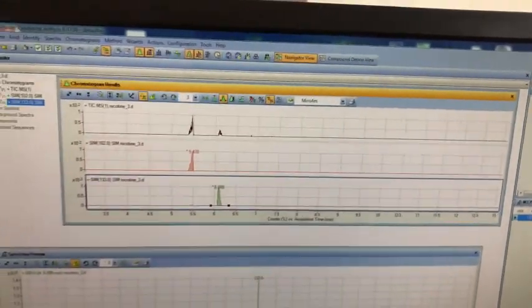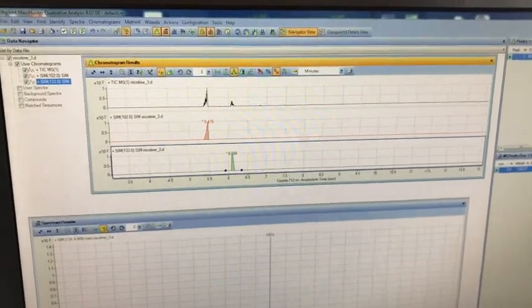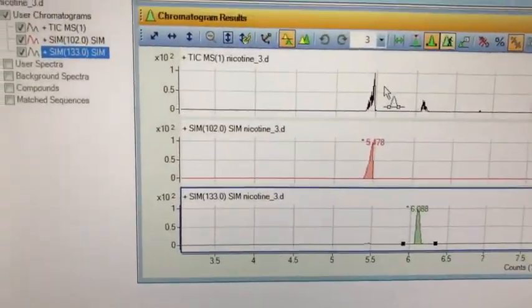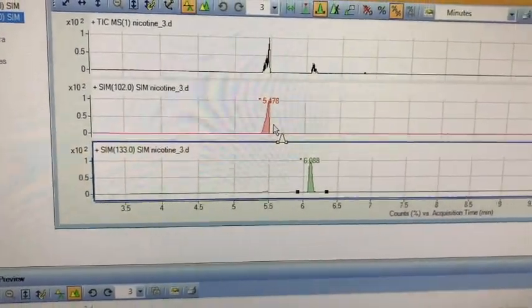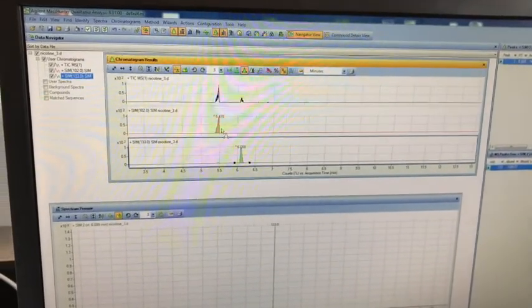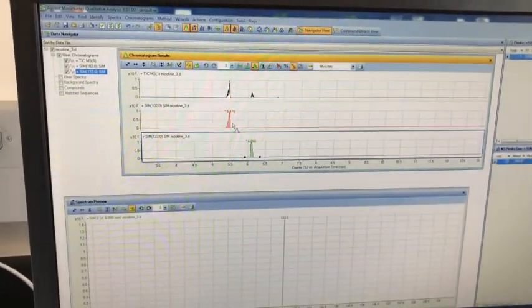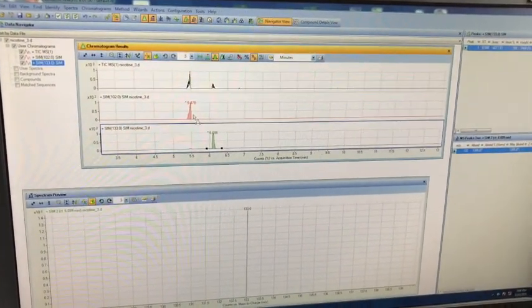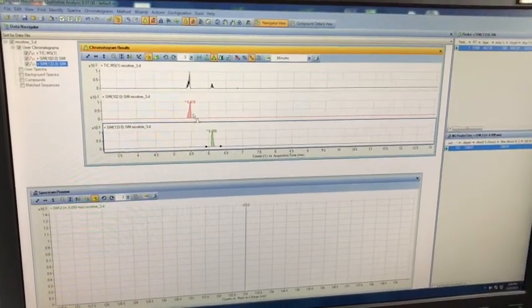We're going to do this for each and every calibration point, getting the area count for quinoline and nicotine. The quinoline is analyzed at m/z 102, and the nicotine at m/z 133. We're then going to use this to plot the ratios of the two using the internal standard method for graphical analysis. From there, we can get the concentration of nicotine in our e-cigarette sample.